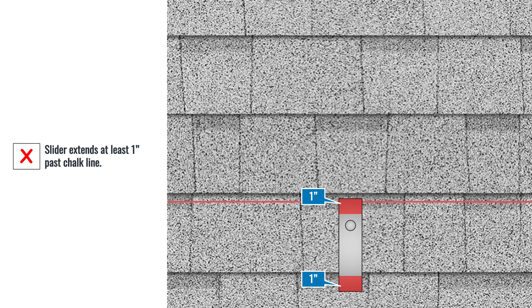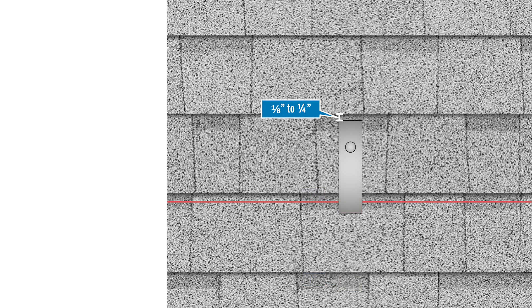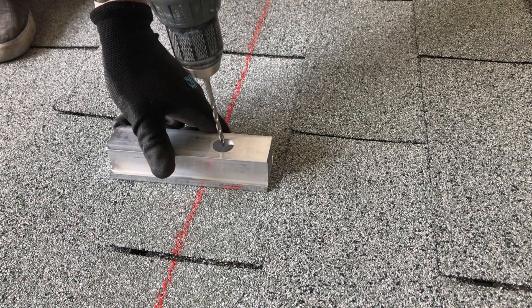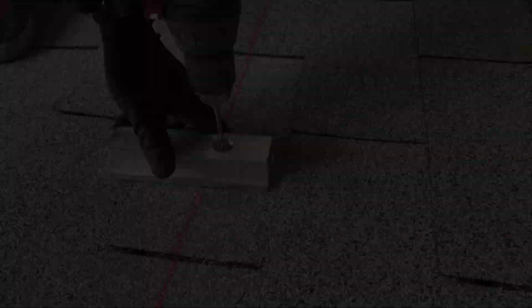As an alternative to spinning the slider and cutting shingles, move the slider one course north with the standard orientation and placement. Verify that it extends 1 inch past the chalk line, then drill a pilot hole.